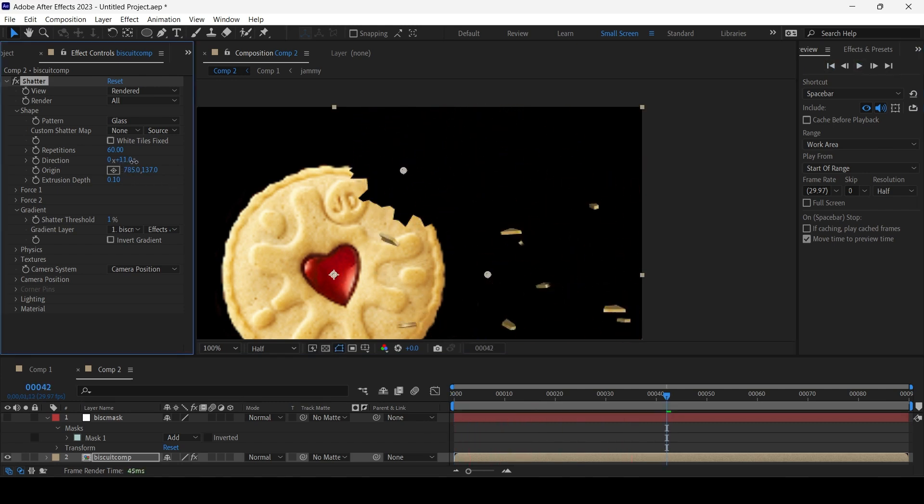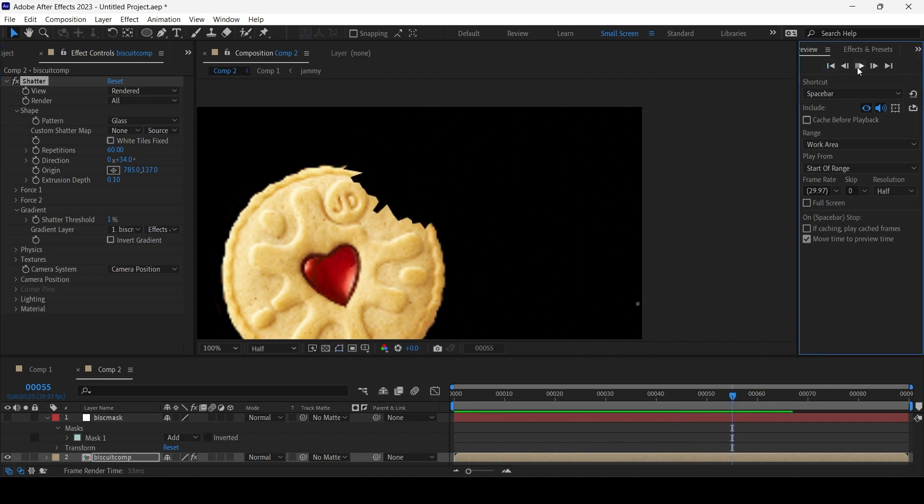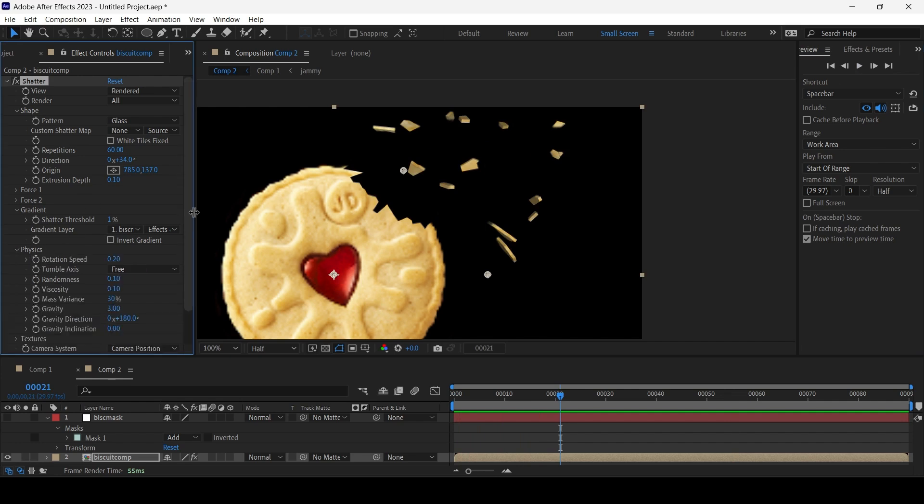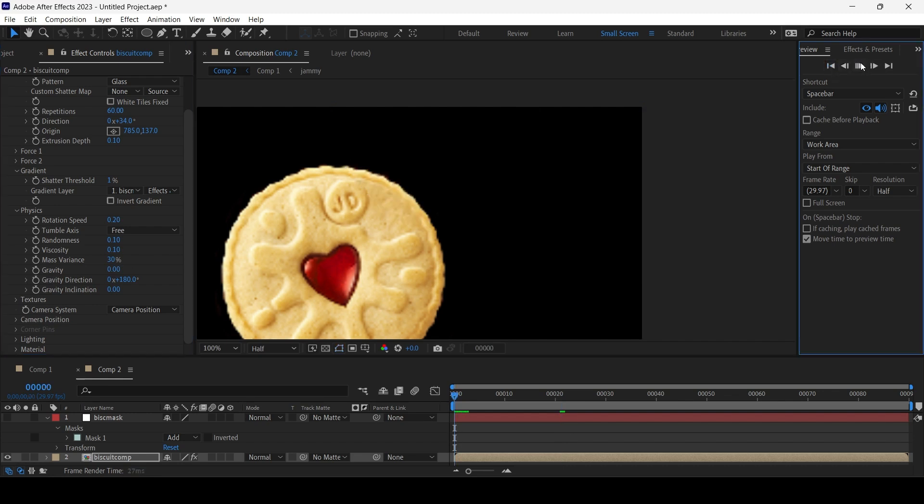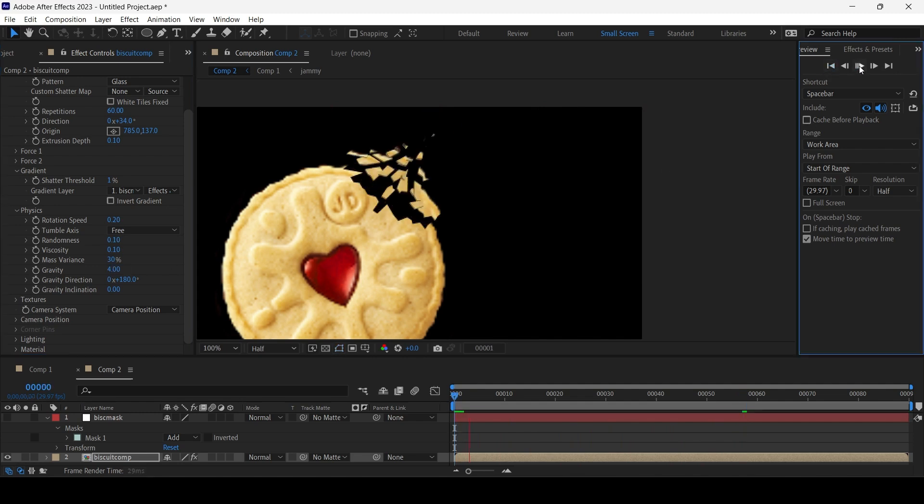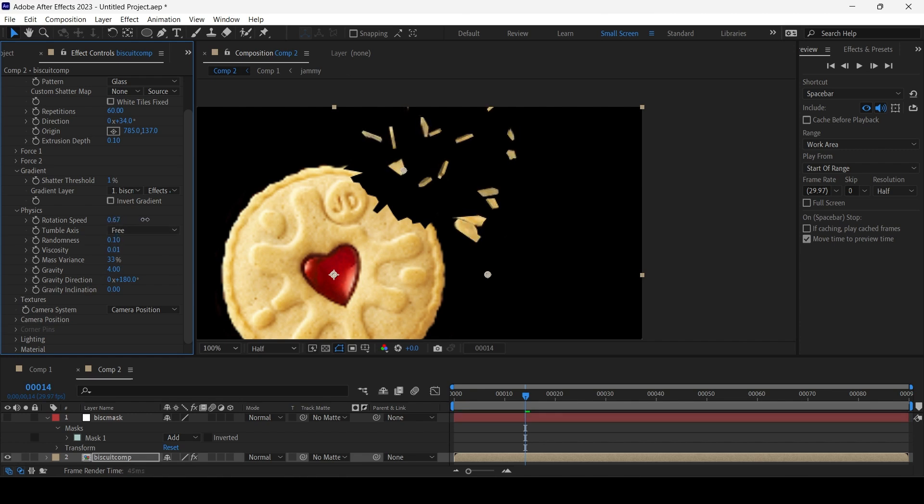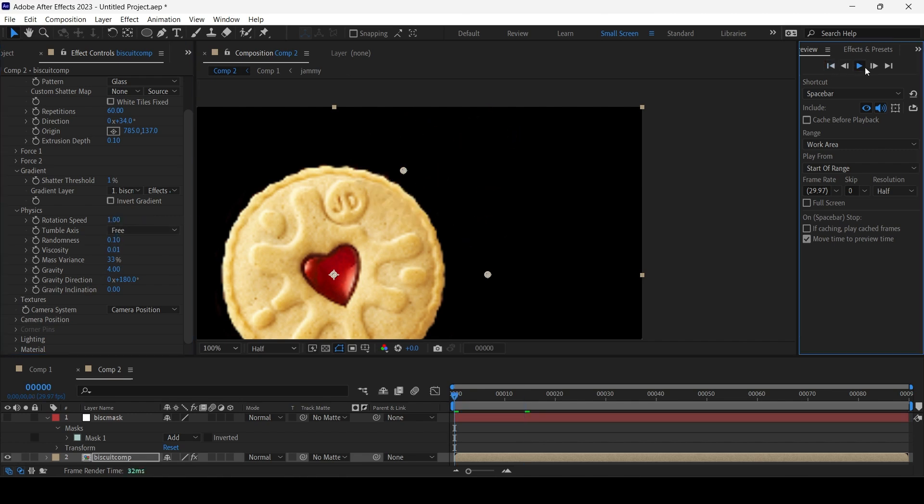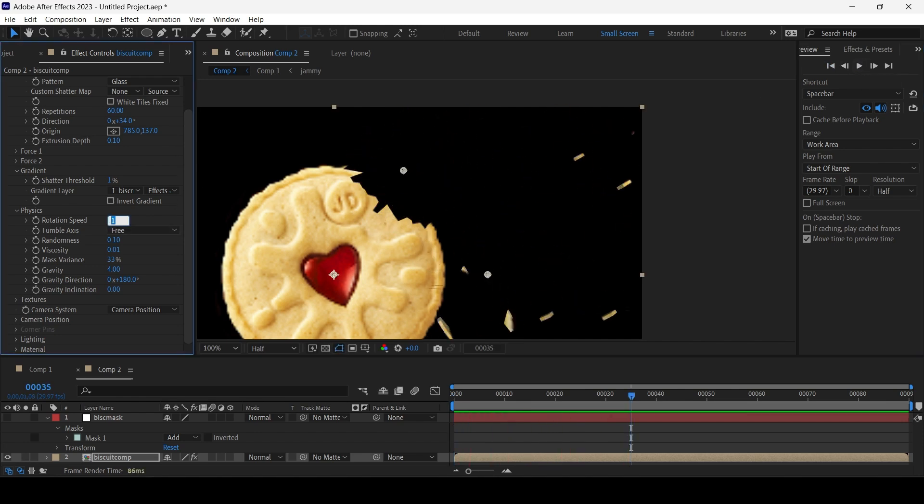And under Physics we have Gravity, so gravity set to 3. We can choose zero gravity in which case they just float into space. I'm gonna set the gravity to 4 maybe. So we have all these parameters here. You can play around with Rotation Speed. Not nice. Okay, back to 0.2.